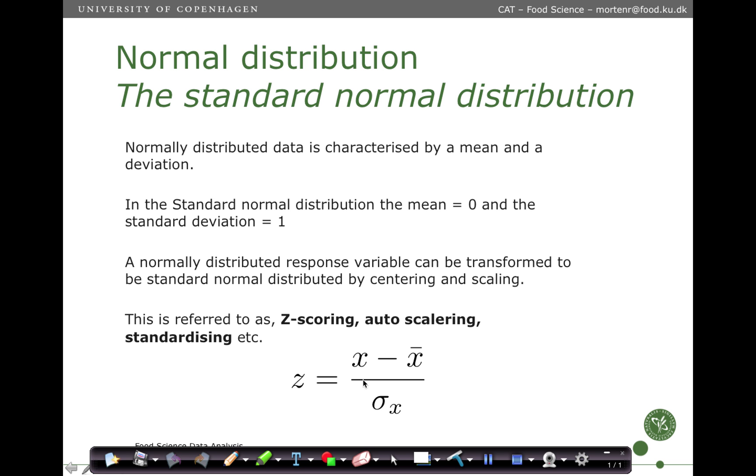So how is this done? We take the original data X and we subtract the mean and divide by the standard deviation. This is referred to as z-scoring, auto-scaling, standardization, and so forth.